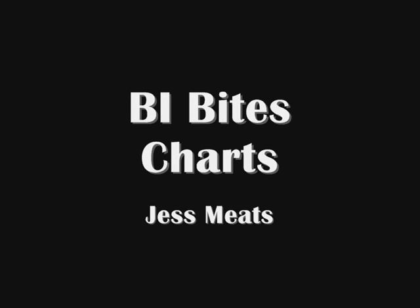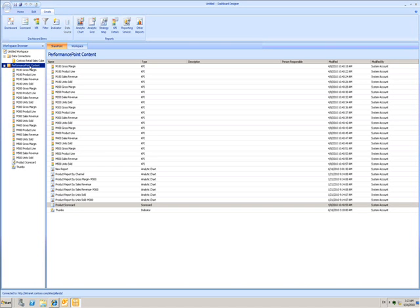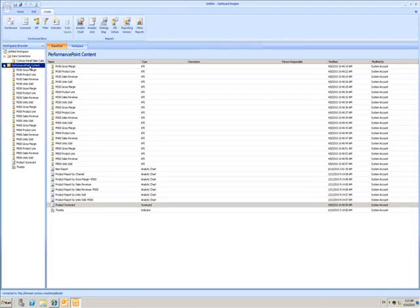In the last few BiBytes videos, I've shown how to create KPIs in Dashboard Designer and how to combine them into a scorecard. But there are many other items I can create to be part of my rich dashboards.